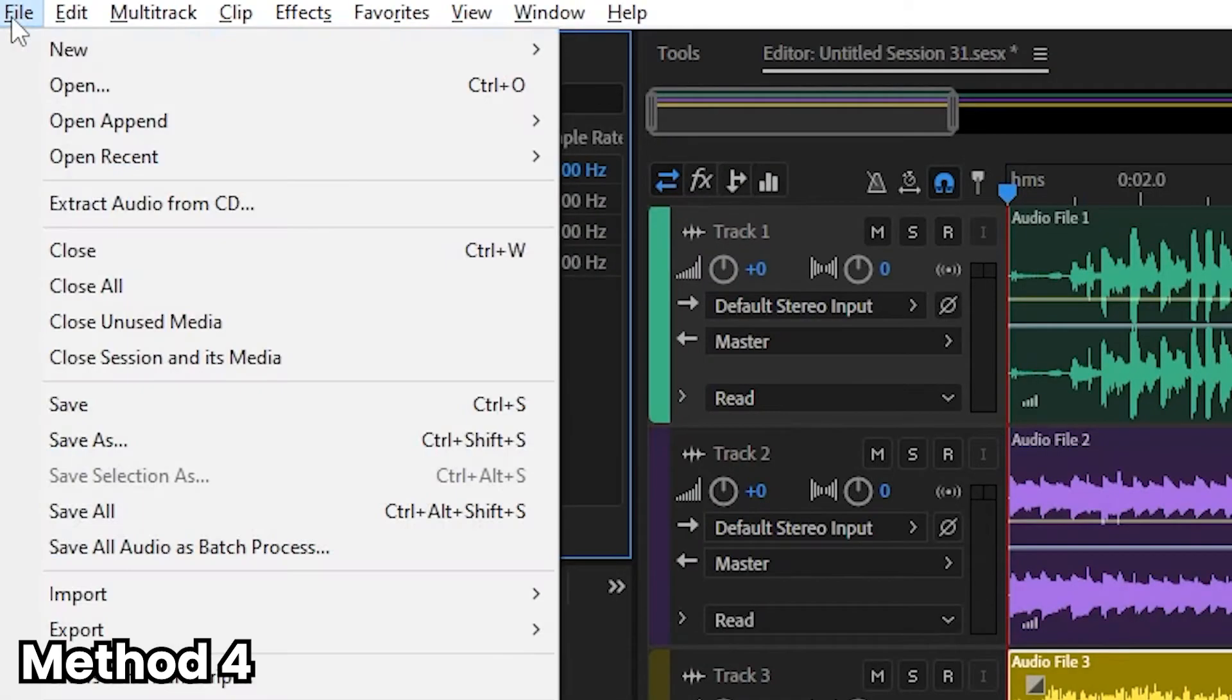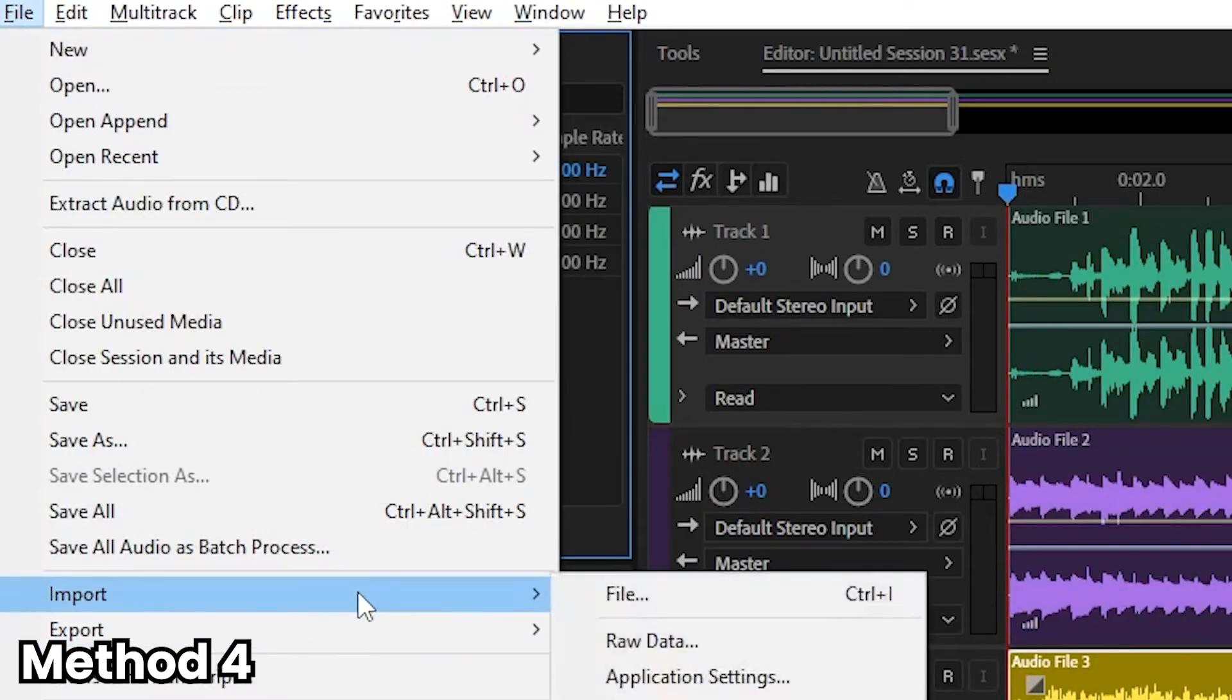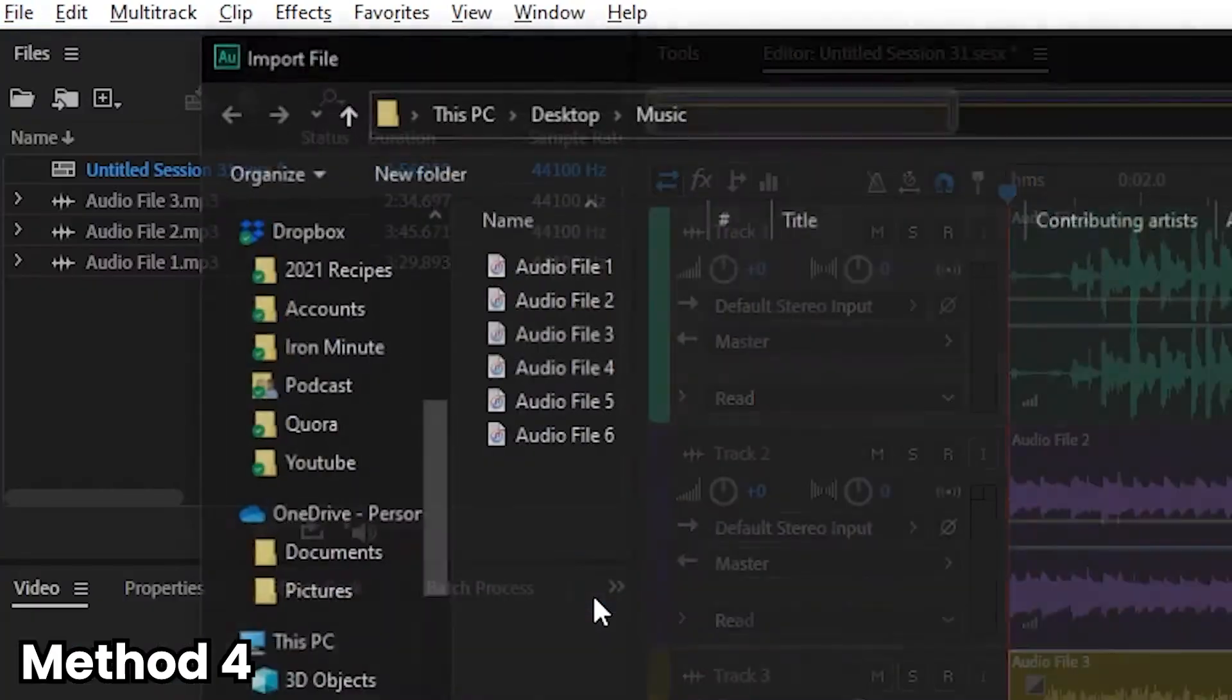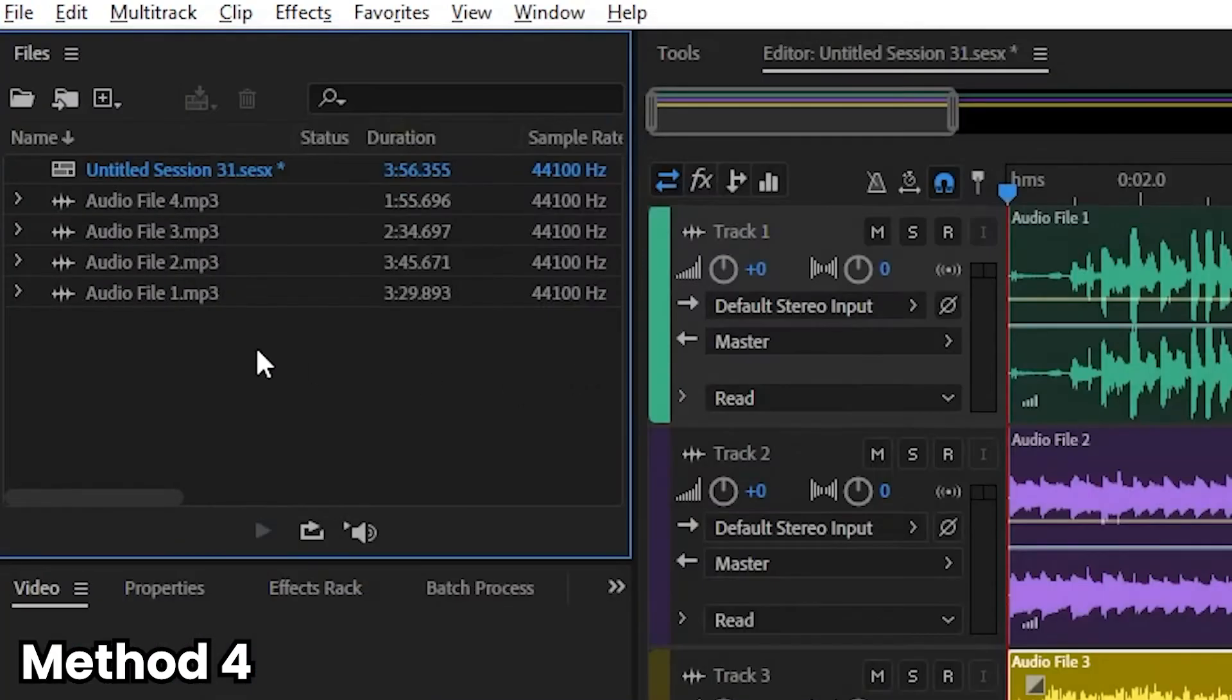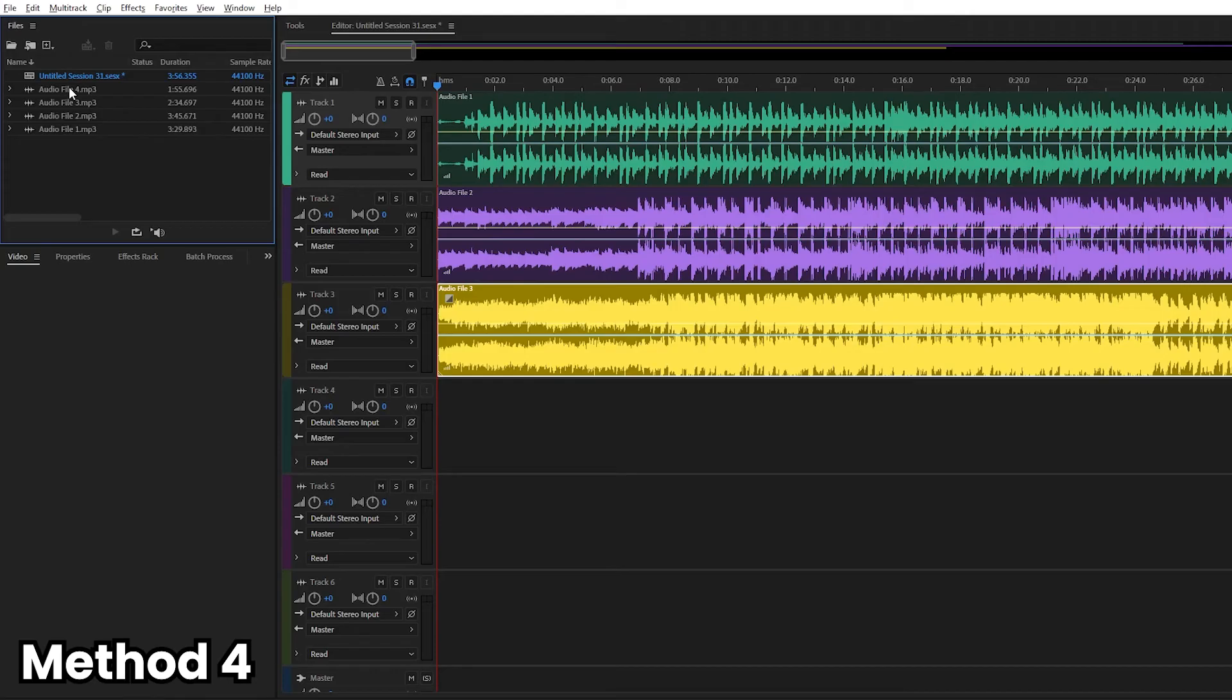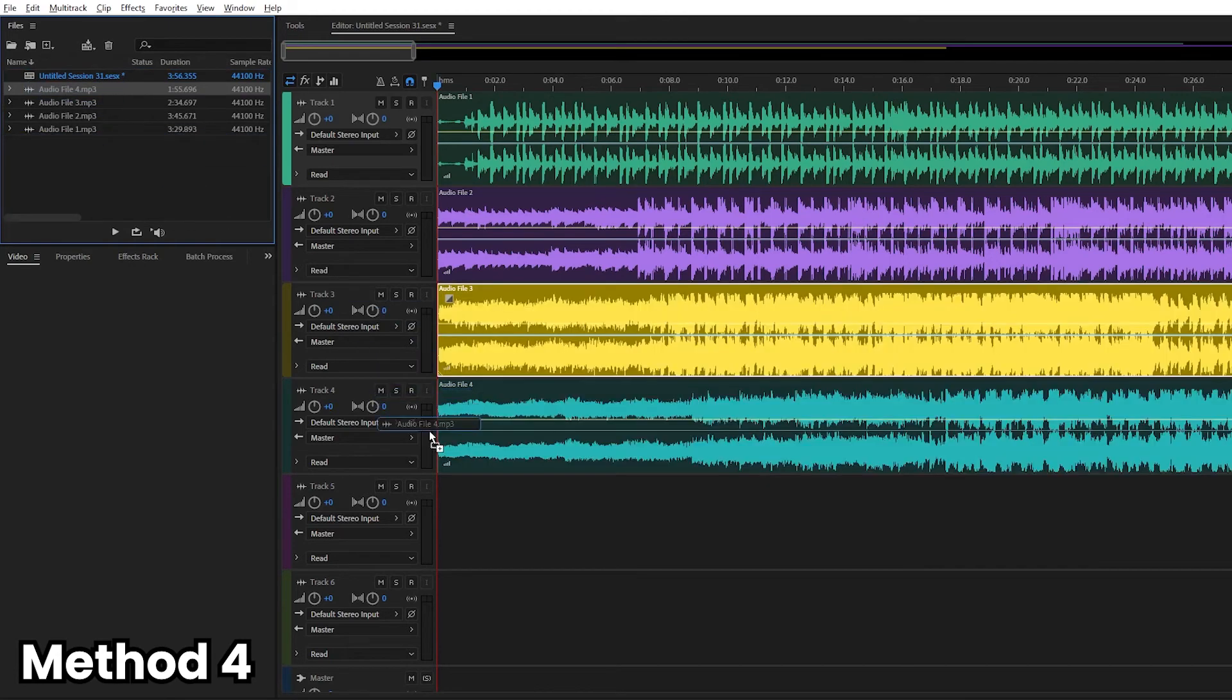The fourth way we can import audio is go to file, import, file and click the file that you want. So now that we've imported the file in the files panel itself, click and drag it to track four.